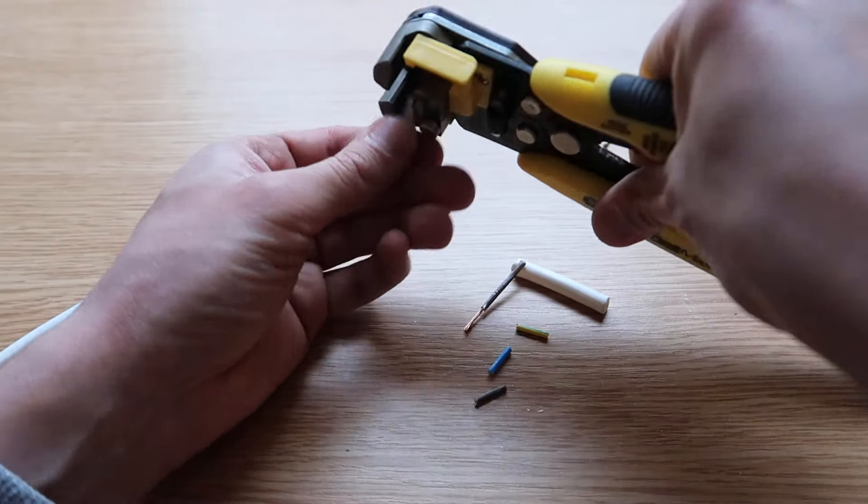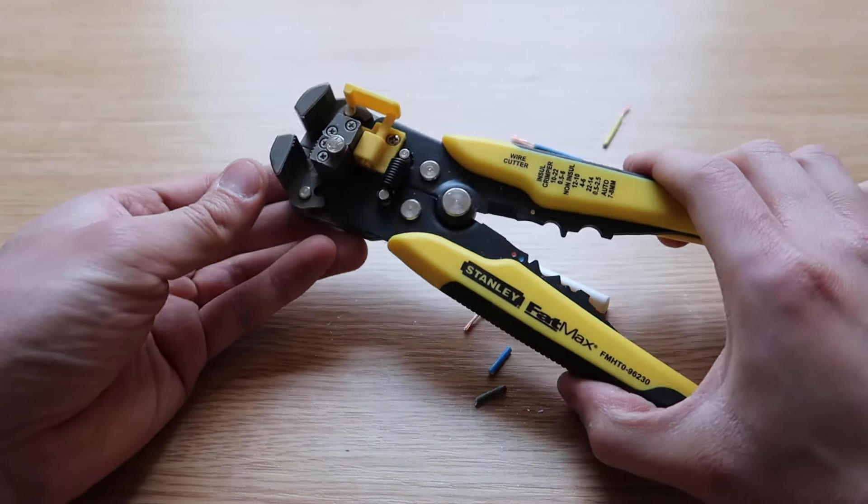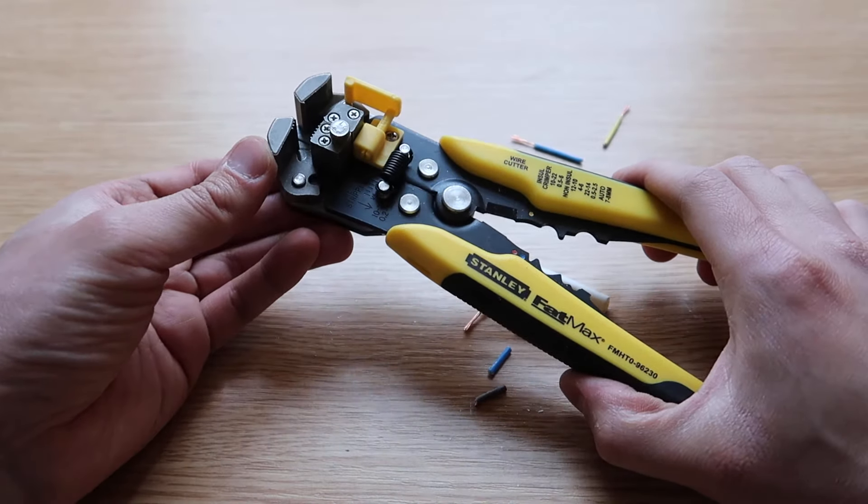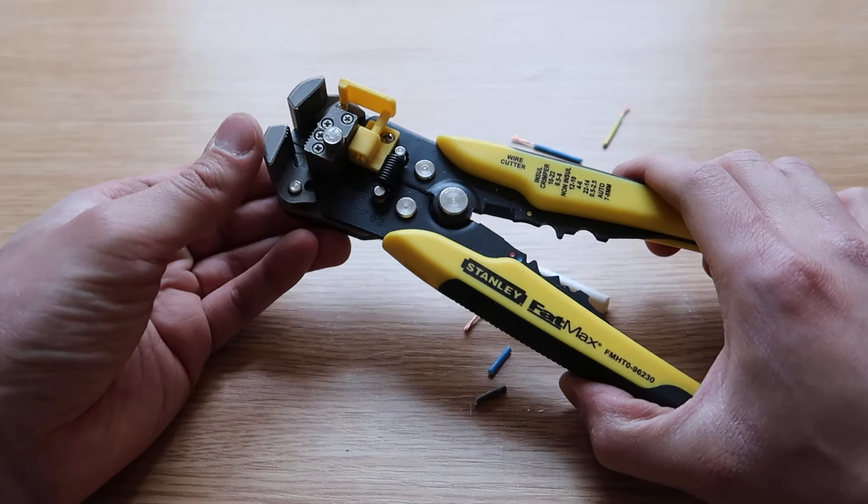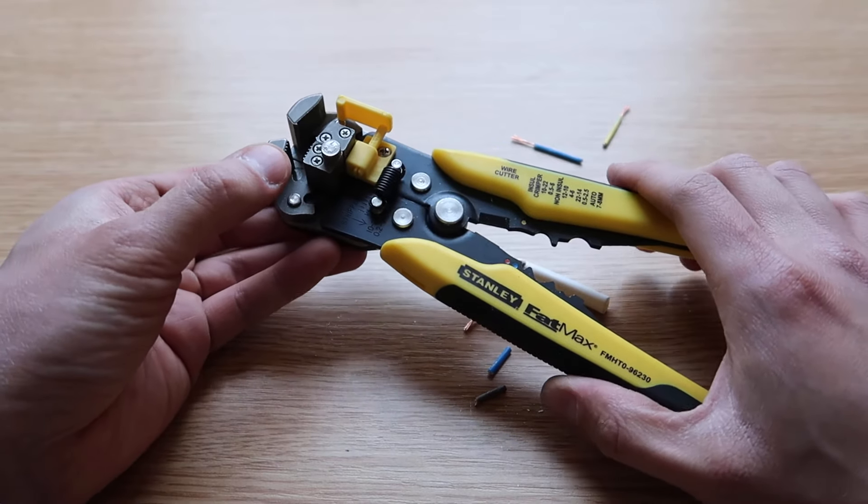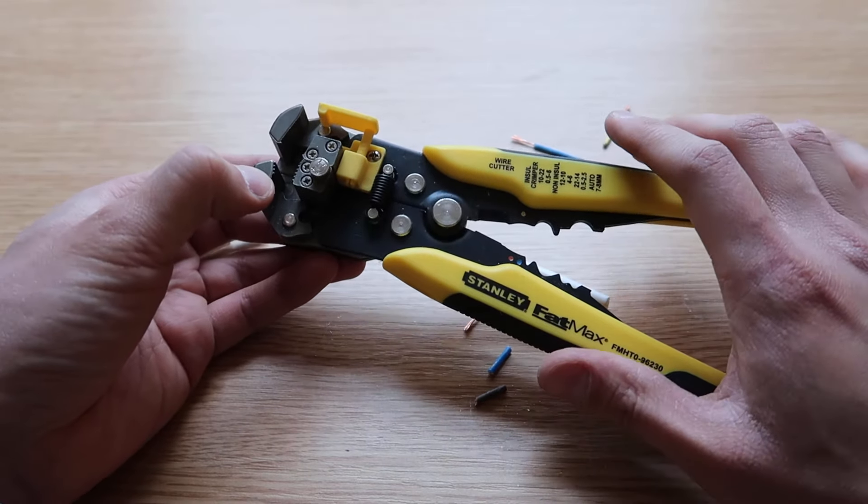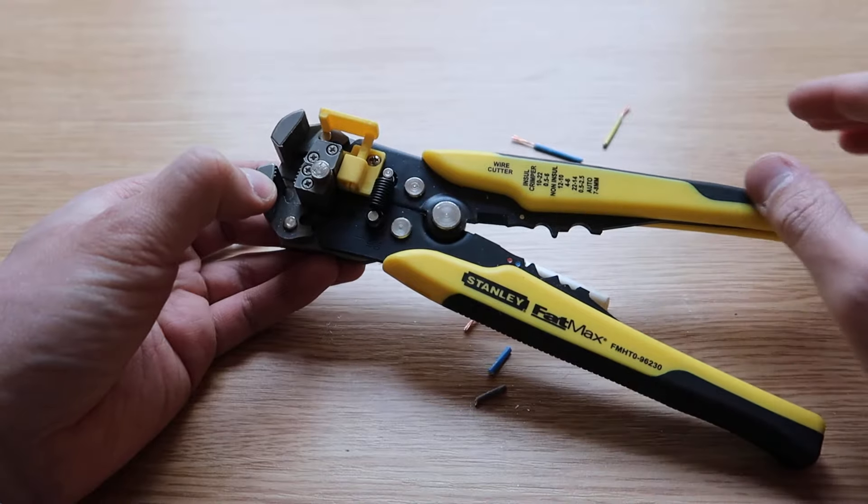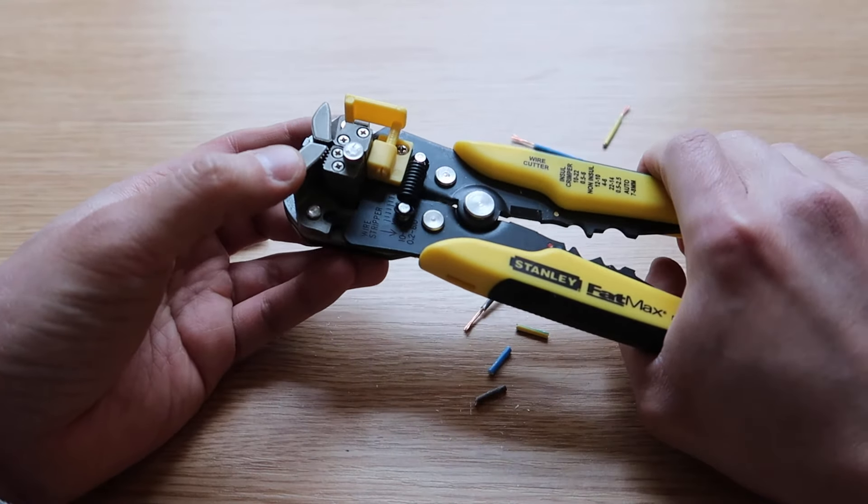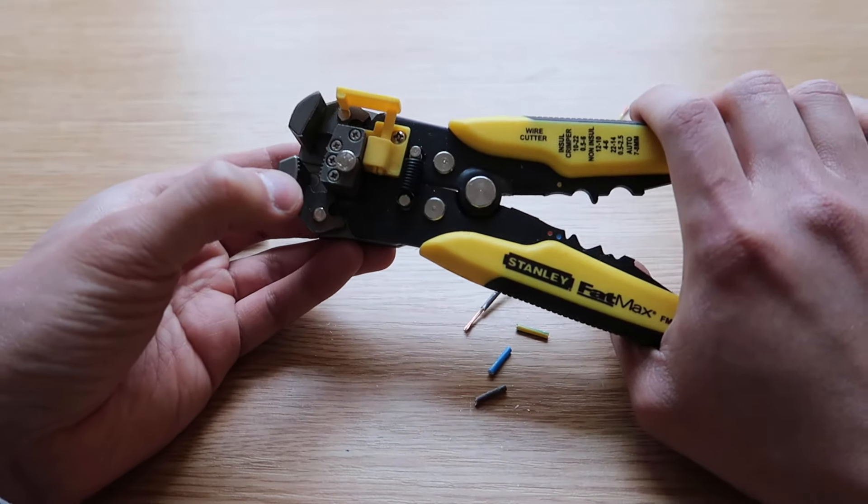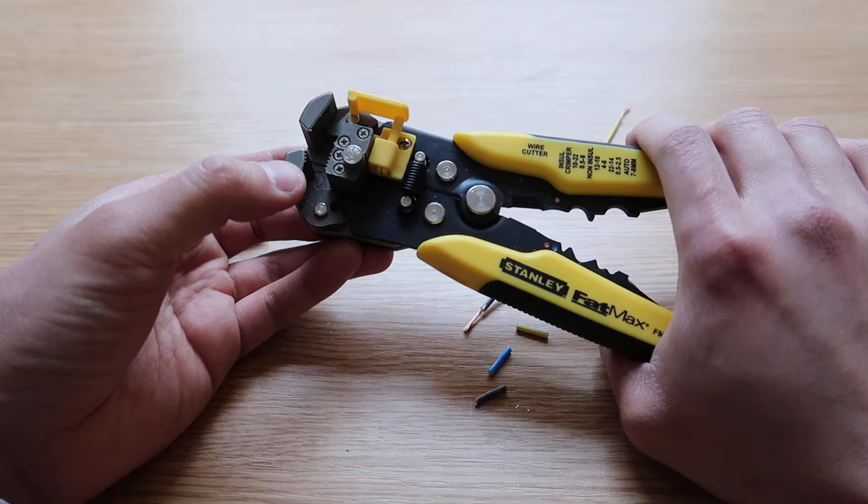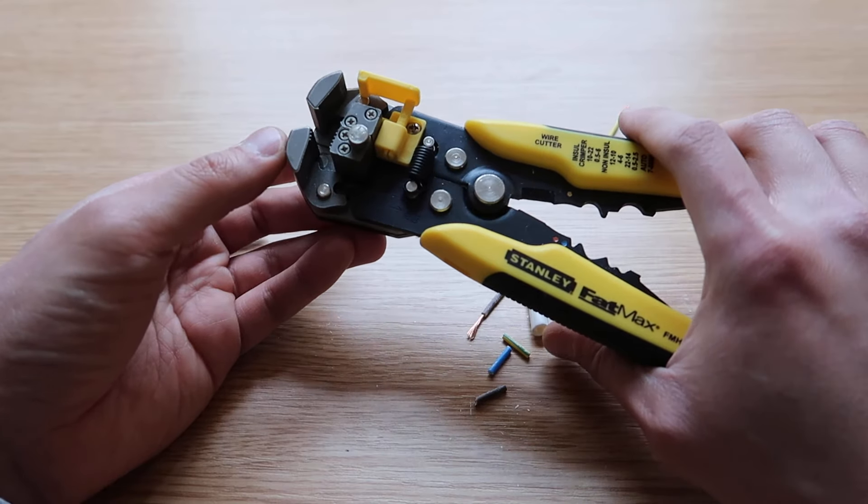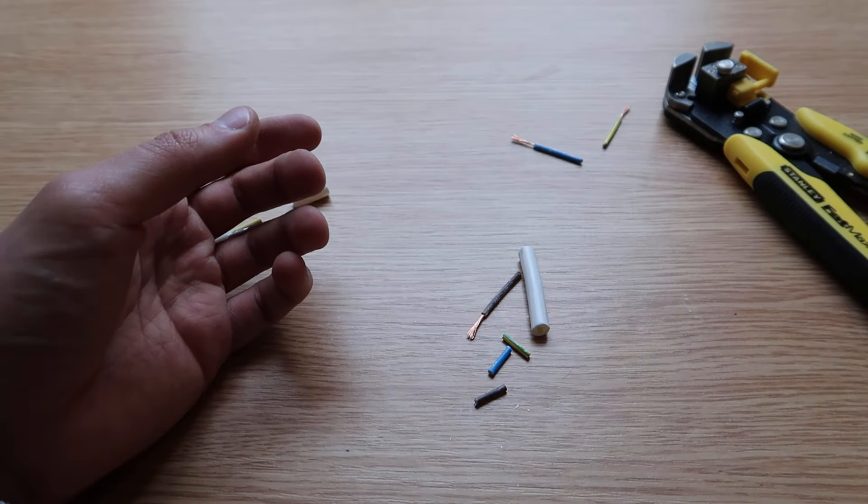So that's it. I'm going to put a link in the description below if you wish to purchase this tool. It's highly recommended. I recommend Stanley, fantastic brand. That's it for this video. Thank you and see you again soon.